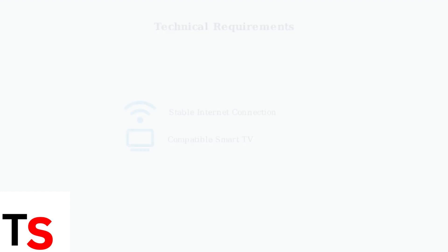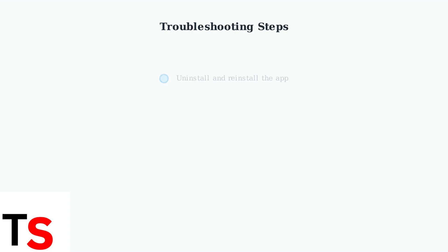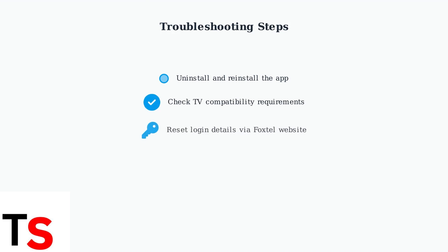If you encounter issues with the Foxtel app, here are the most common troubleshooting steps that usually resolve problems. The most effective solution is usually uninstalling and reinstalling the app, which clears any corrupted data.